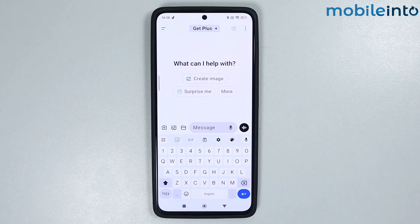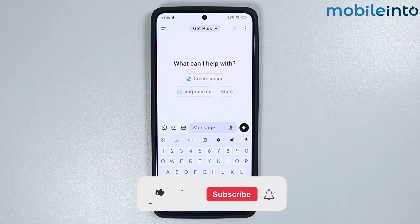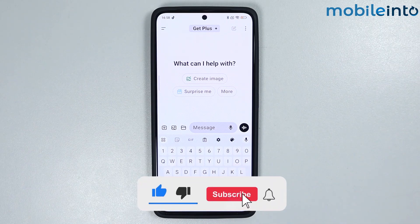As you can see, this is how you can fix the ChatGPT not login problem on any Android smartphone. If you found this video helpful, please like the video, subscribe to the channel, and hit the bell icon.